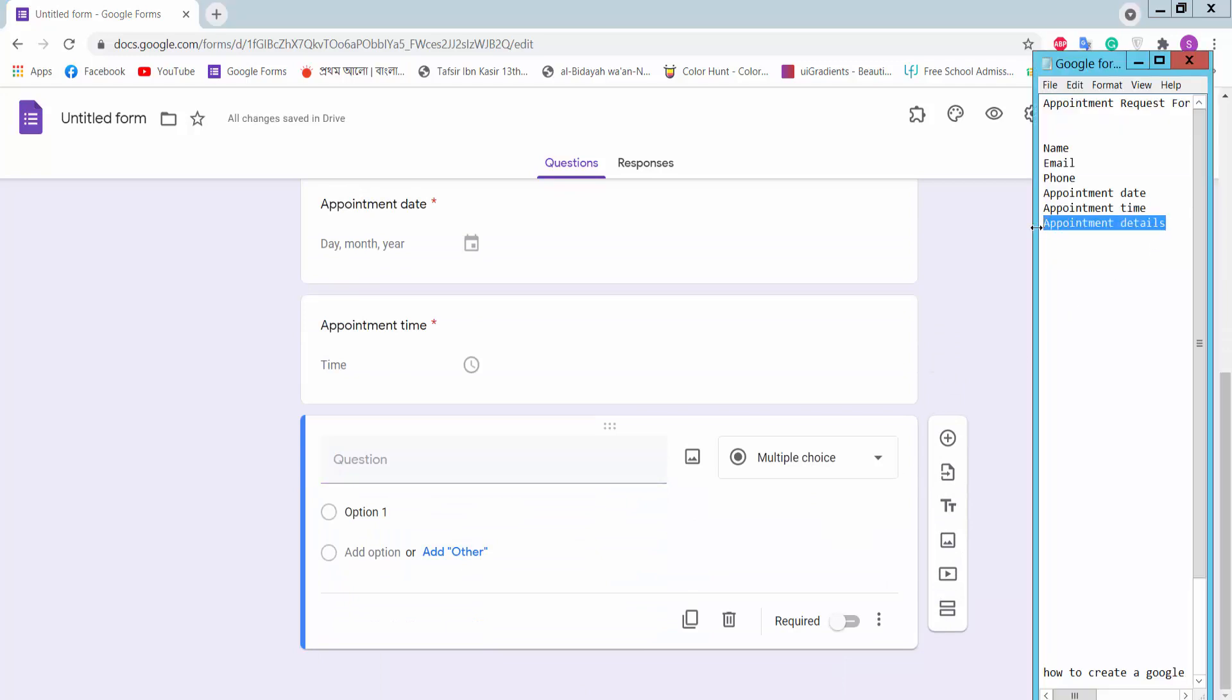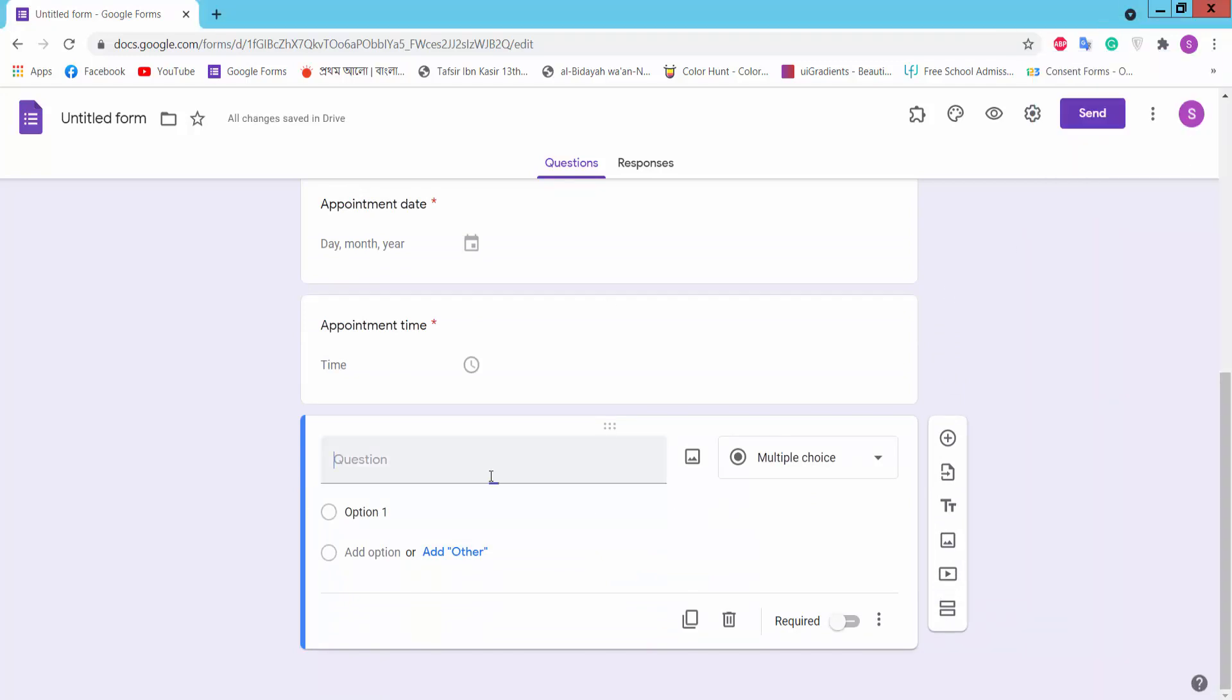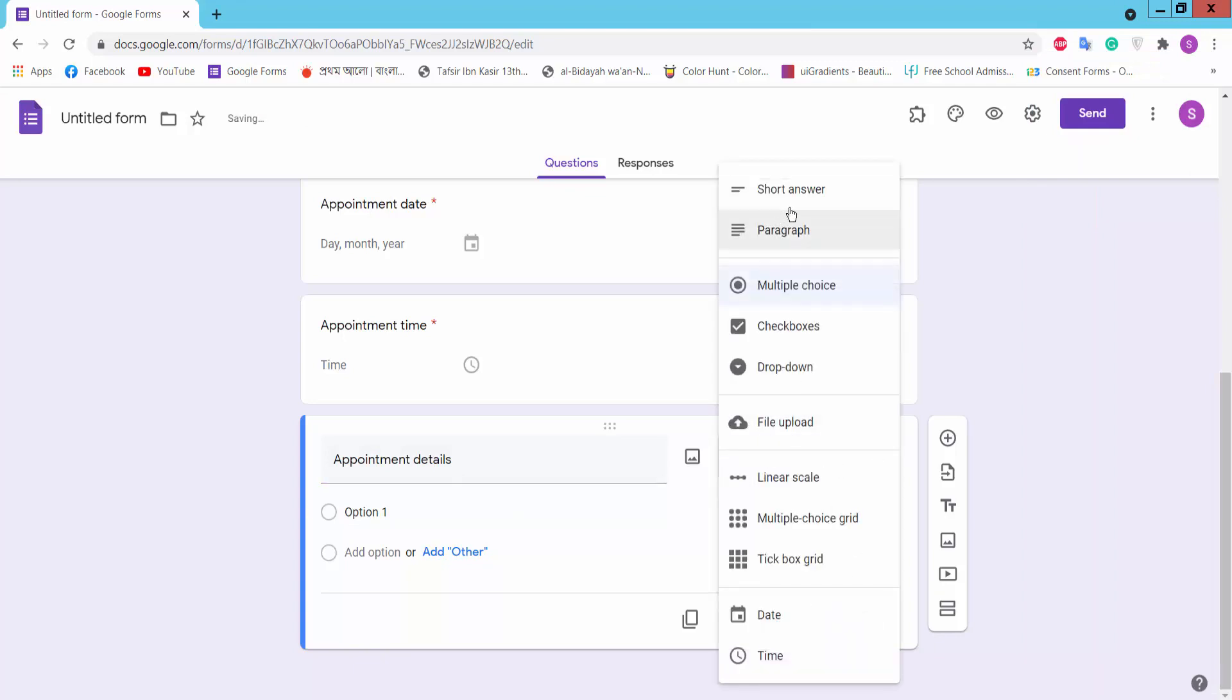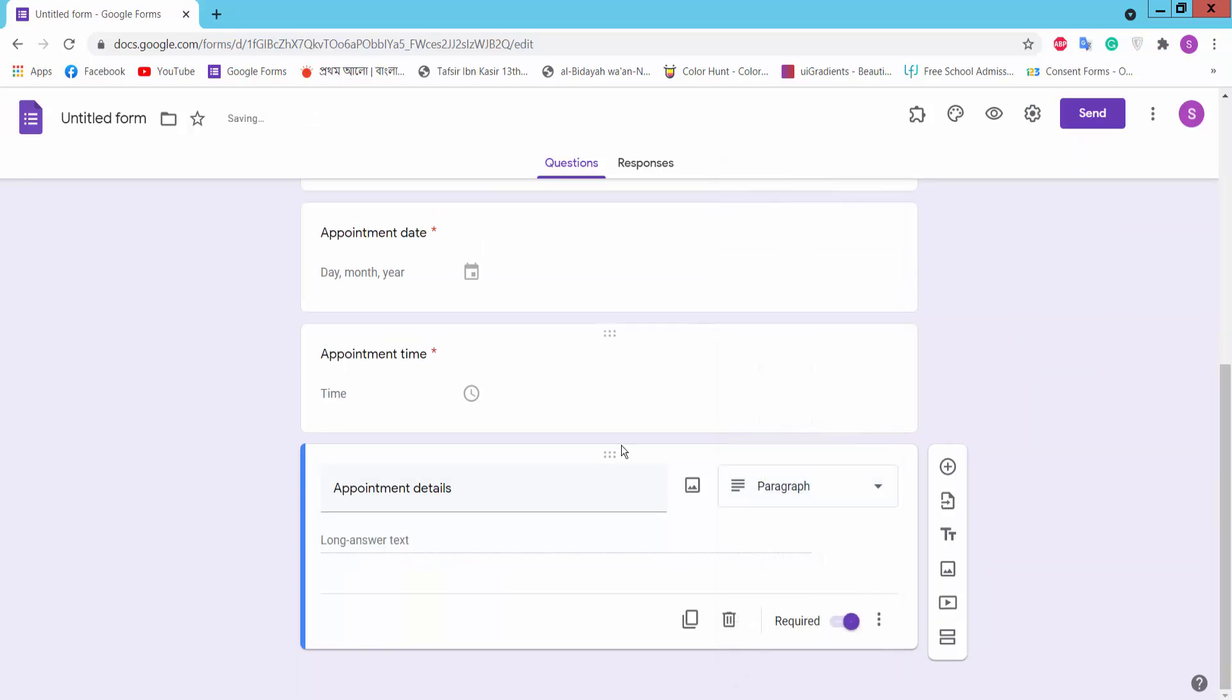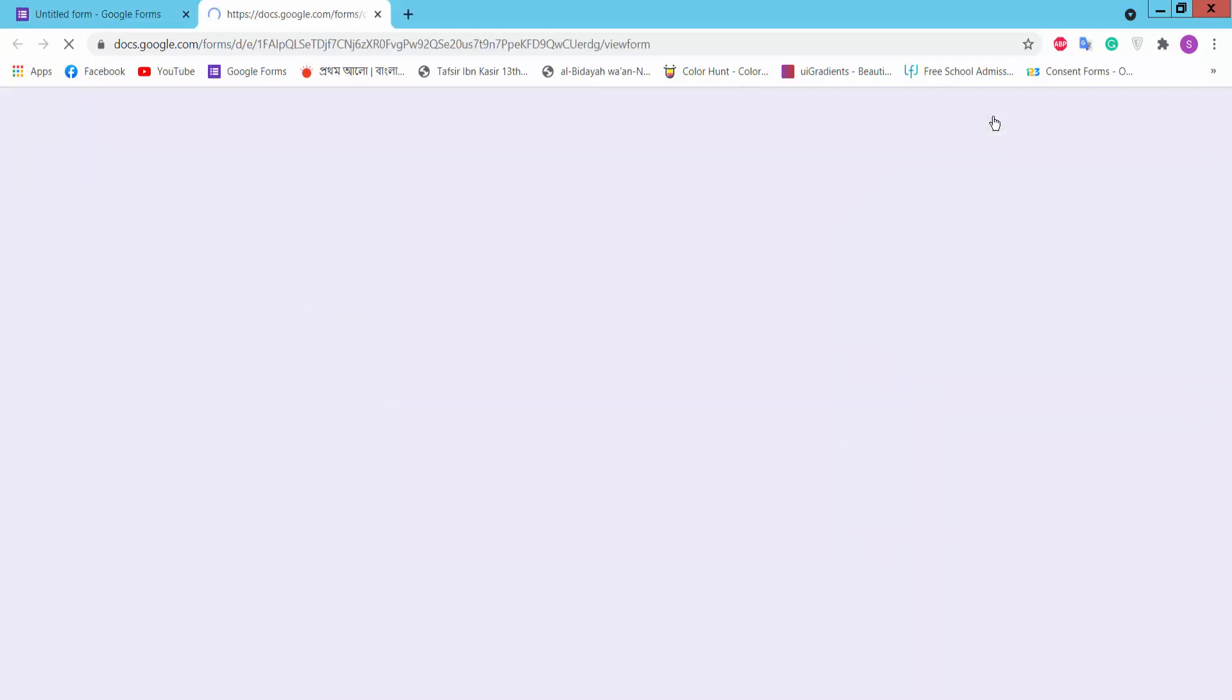Add a question for Appointment Details and choose paragraph format. Okay, now we will create a preview option. Click on it.